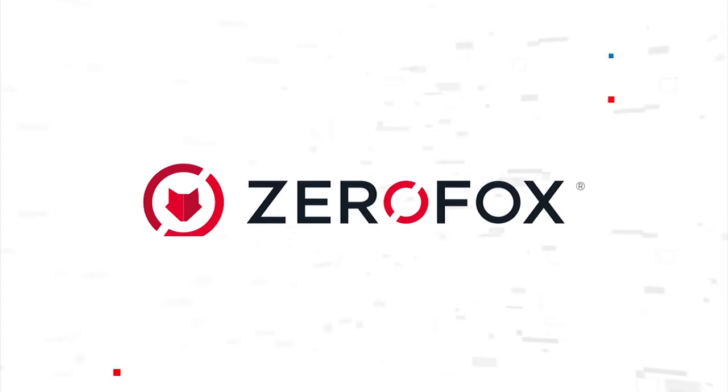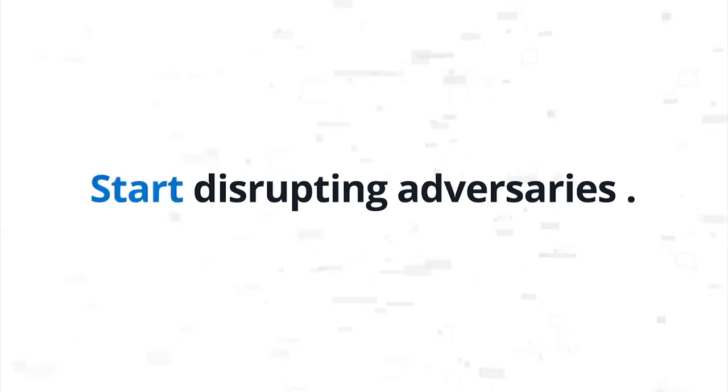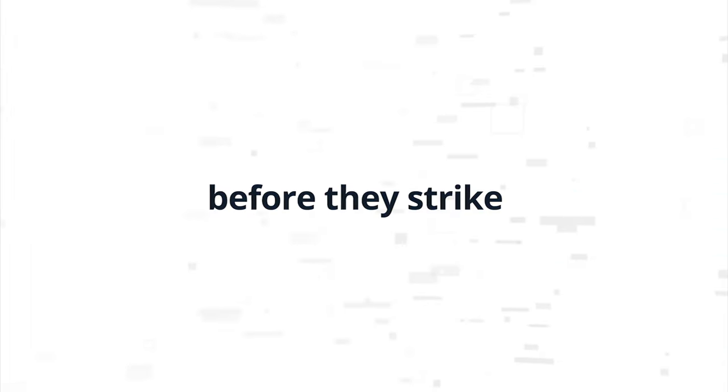Meet ZeroFox. Stop digital firefighting and start disrupting adversaries before they strike.